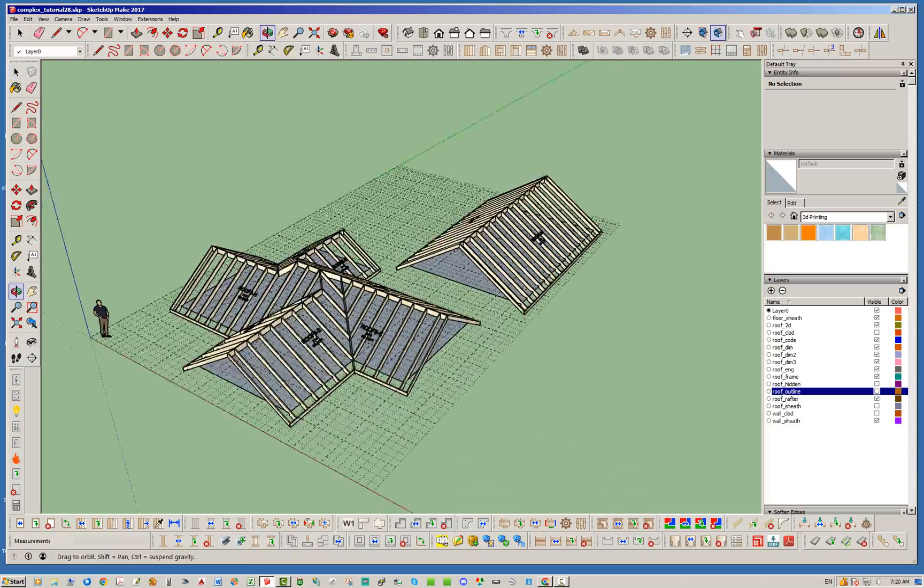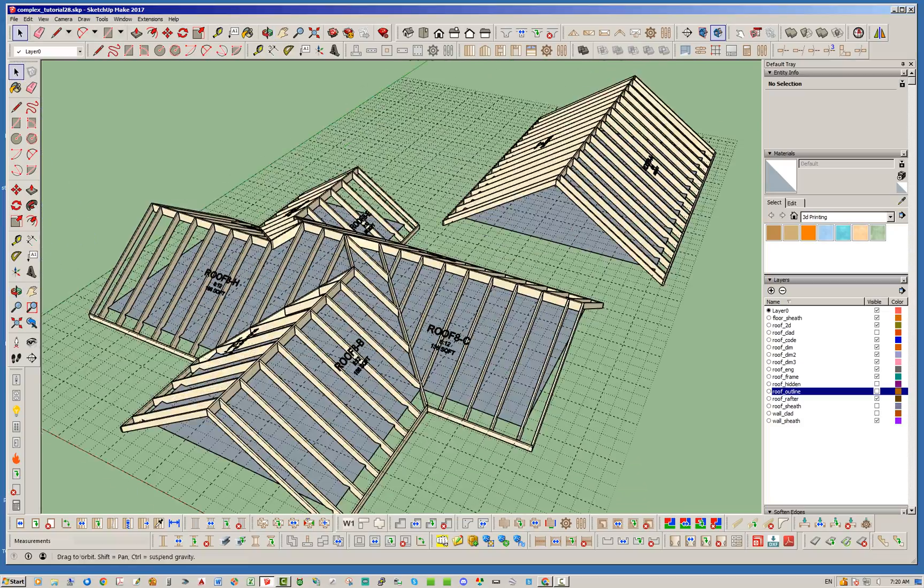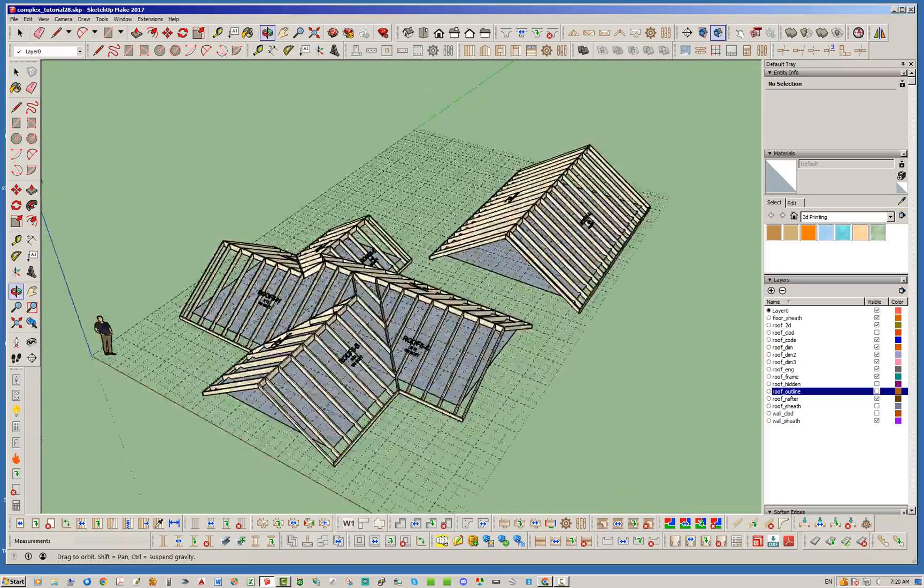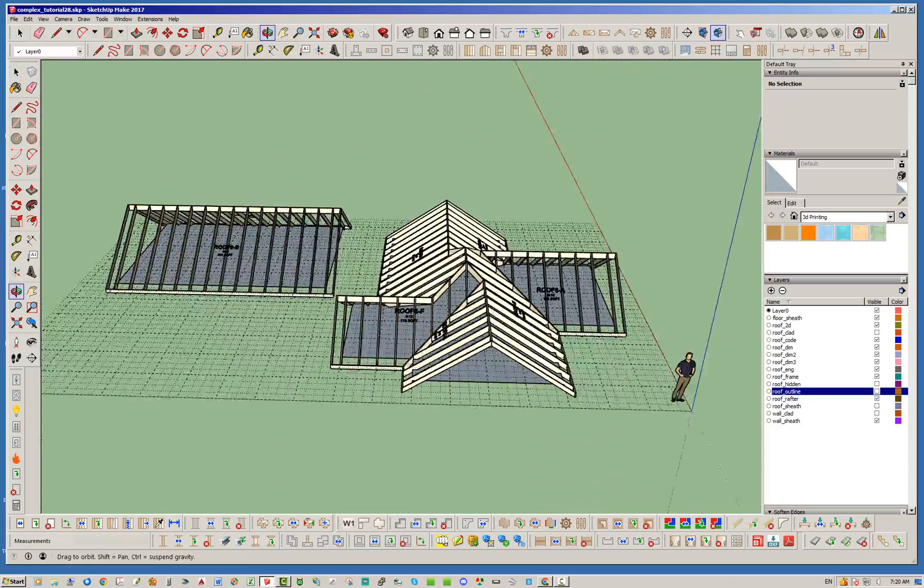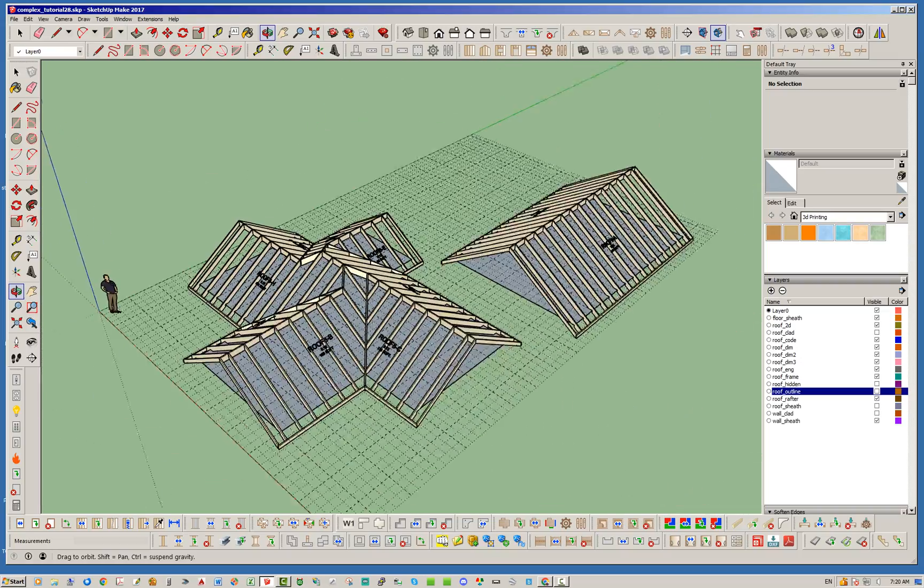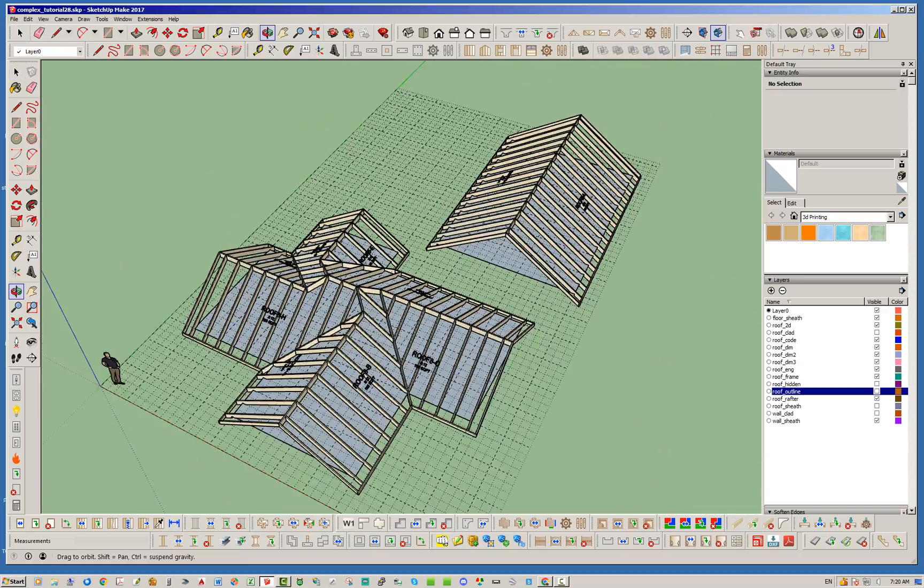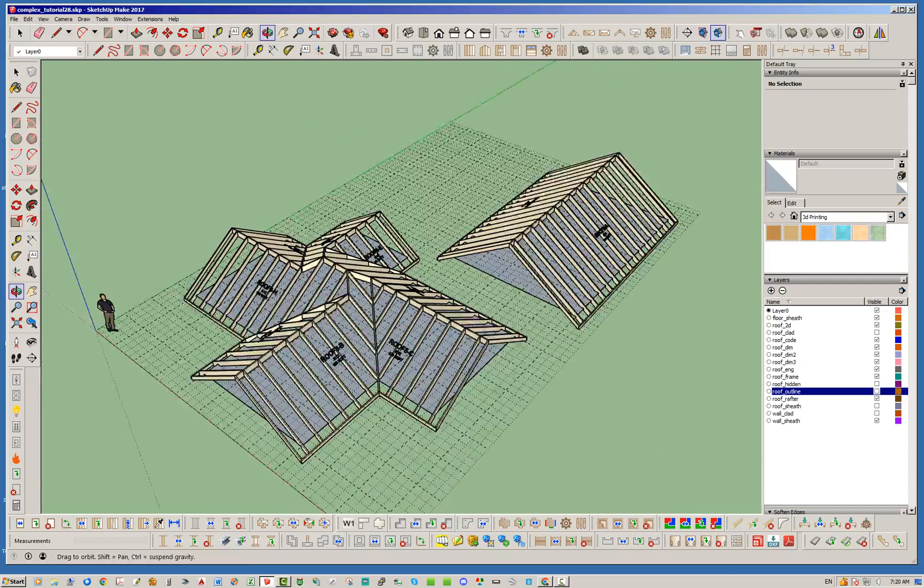Okay so there we have both roofs showing all the rafters. You can see how the gable ends work.